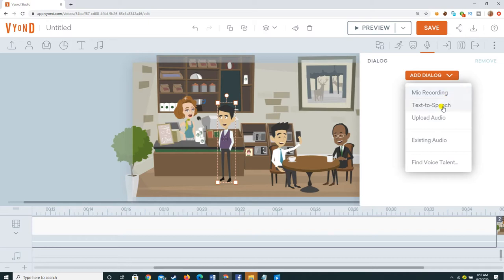The options we have already discussed appear: mic recording, text-to-speech, upload audio, and you can use existing audio. You have these four options available.